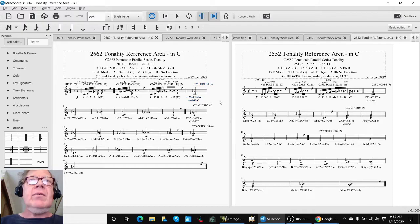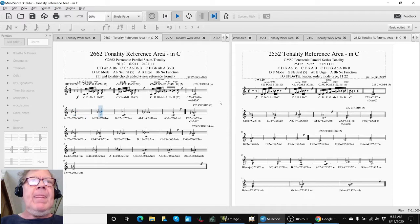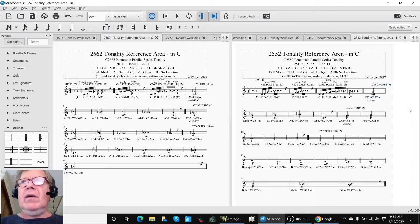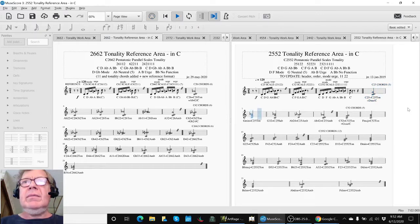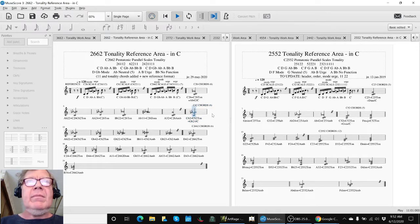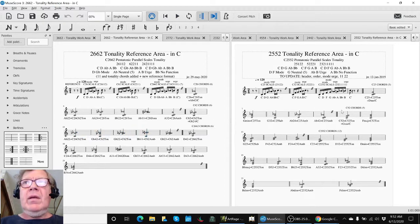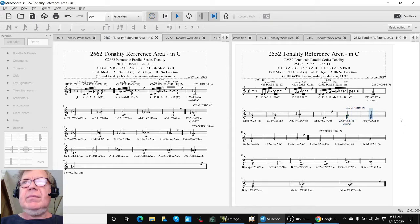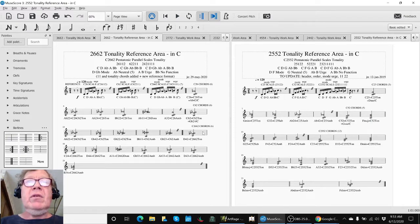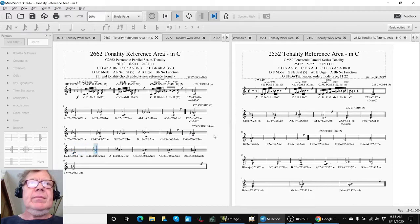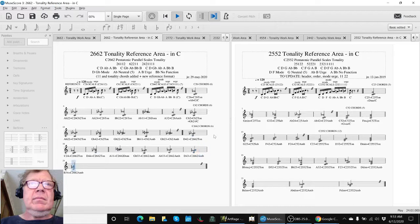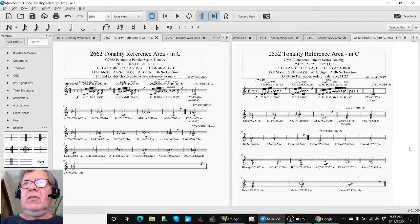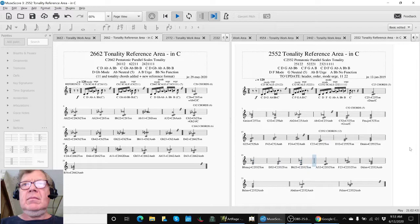Here are the minor chords on 2662. Here they are on 2552. You can hear a difference. Here's 2662 major. Here's the major 2552. Here's the full tonality 2662. Here's the full tonality on 2552.